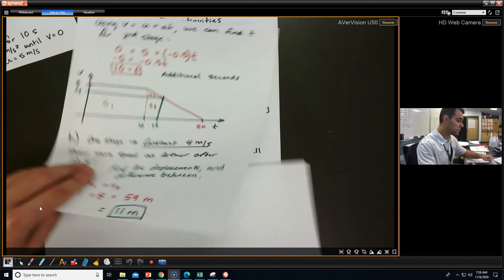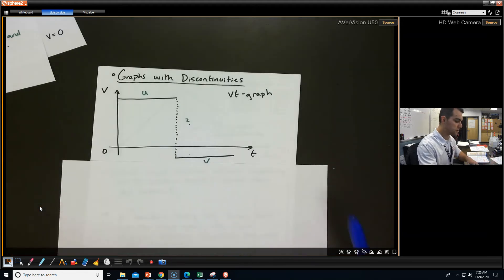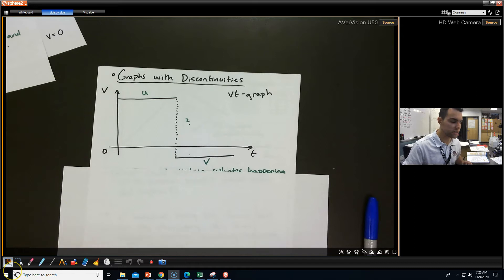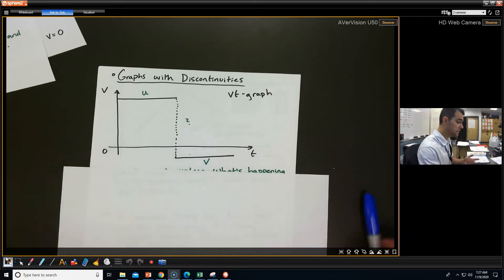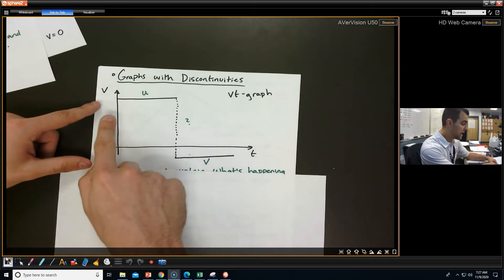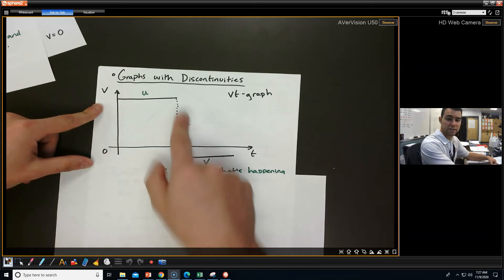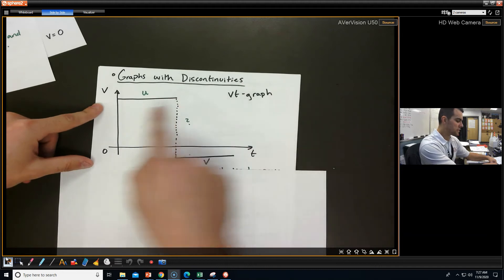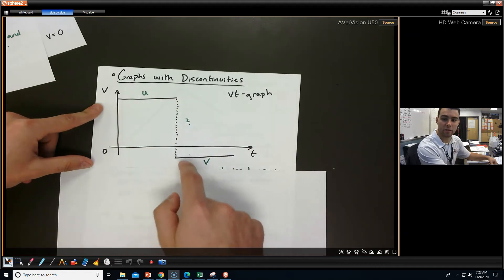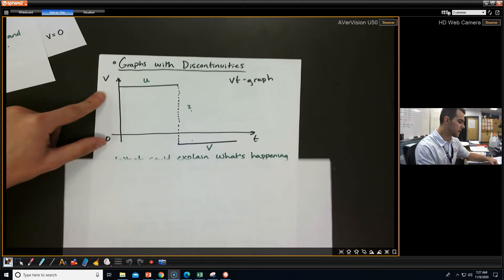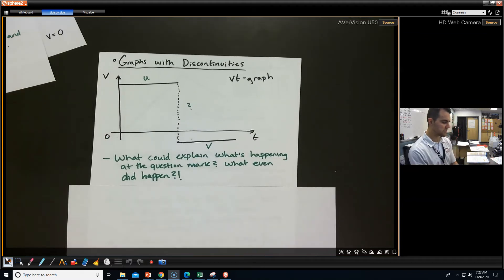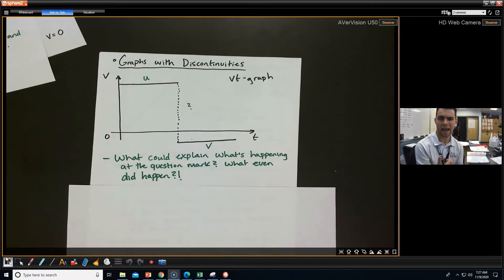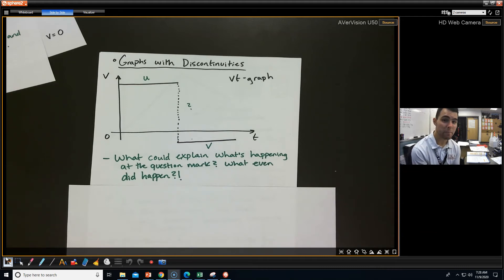Sometimes things can get a little weird, and it's okay because we're going to see why. Here we have a velocity versus time graph. We have an initial velocity, and then something happens, and all of a sudden the velocity goes negative. It was up here chilling, and then boom — it just switched and went negative. What could explain what's happening at this question mark? I'd like you to talk to each other and come up with some kind of explanation.